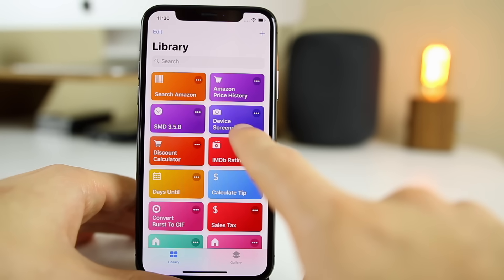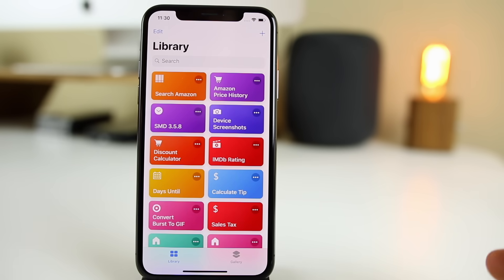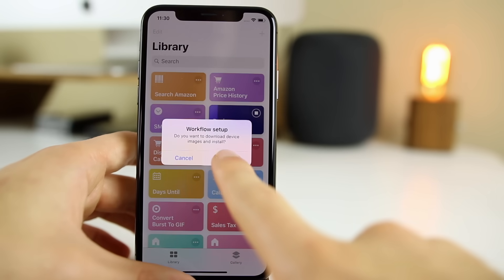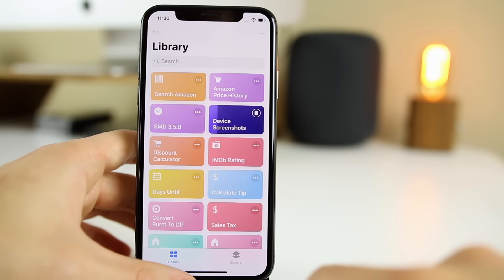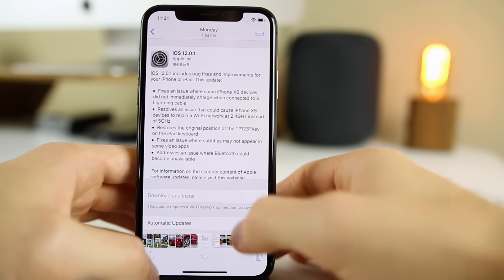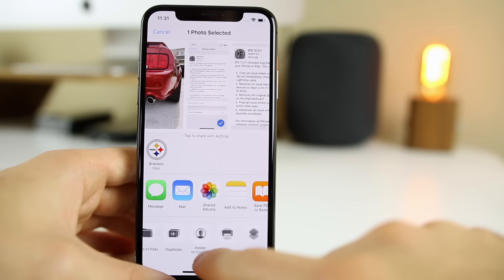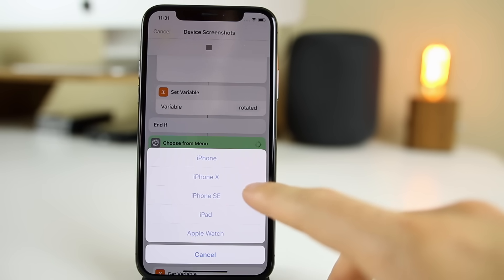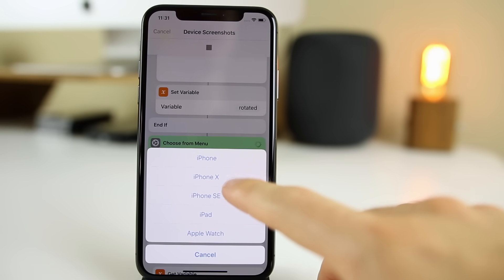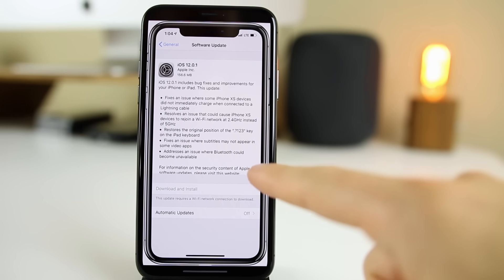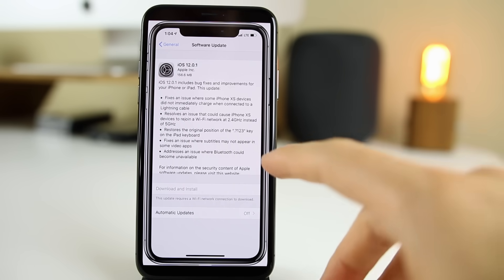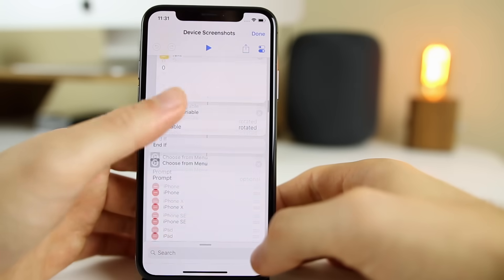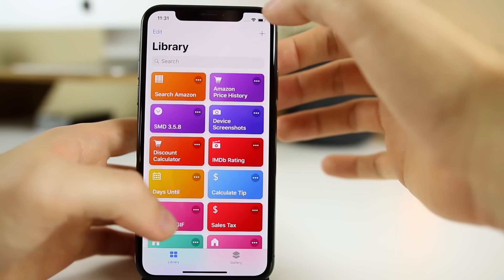The next shortcut is Device Screenshots. This adds a border of an iPhone around your screenshots so it looks really good when you share them. Click on it, it will ask if you want to download device images and install — click OK. Then go into your photos, select a screenshot, click Share, go over to Shortcuts, Device Screenshots, and choose which device border you want. I'll do the iPhone 10 and you can see we have a really cool image of our screenshot inside of an iPhone 10 frame. Great for sharing things on social media — you can just download this from the description below.